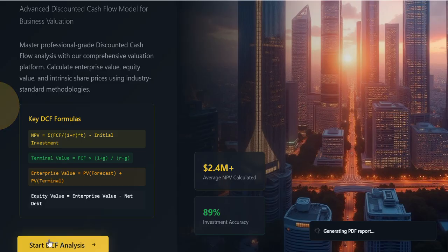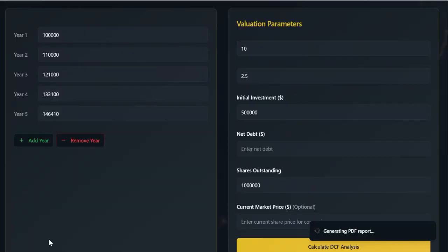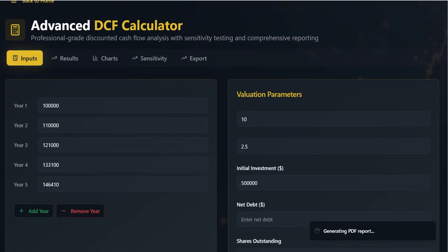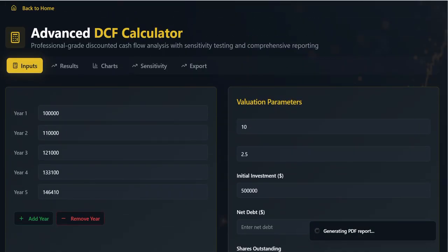Framework and Methodology. The application is structured around a clear five-step professional workflow: inputs, results, charts, sensitivity, and export. This systematic approach aligns perfectly with industry-standard valuation methodology. The DCF methodology begins on the input screen.